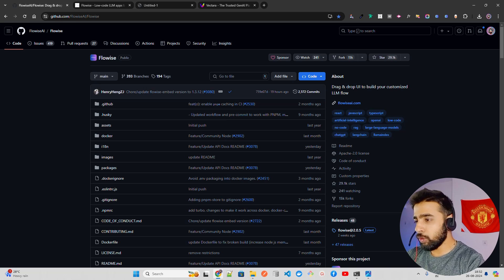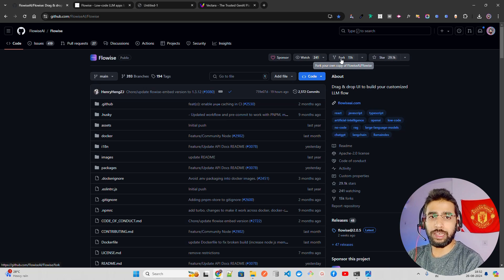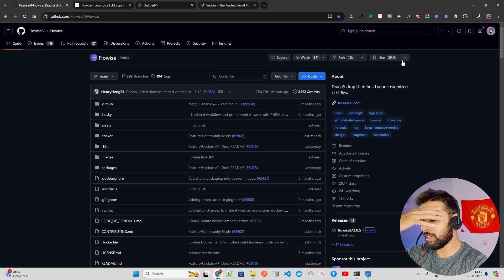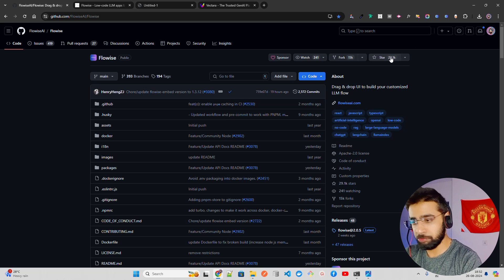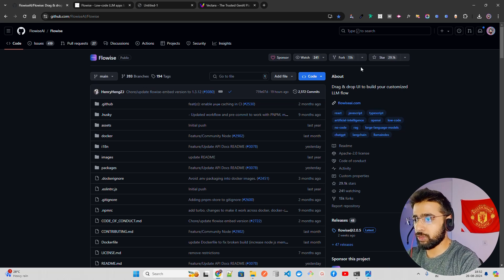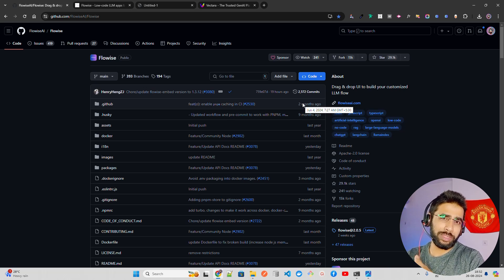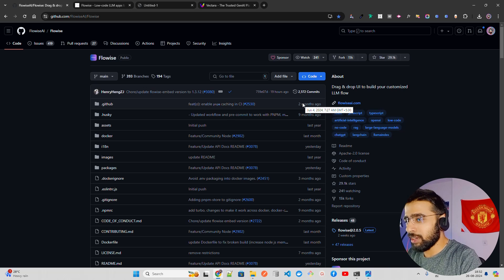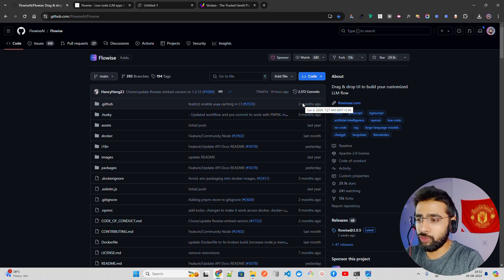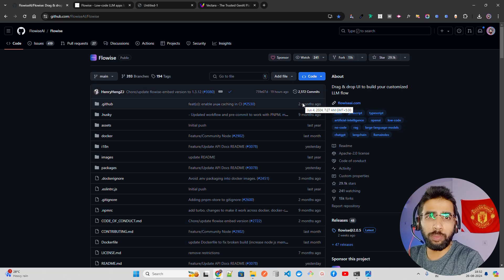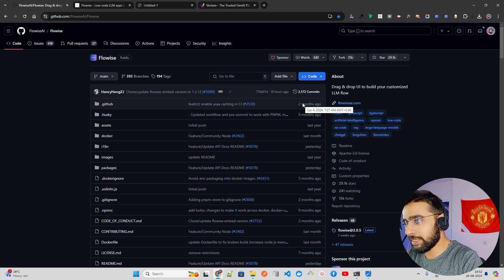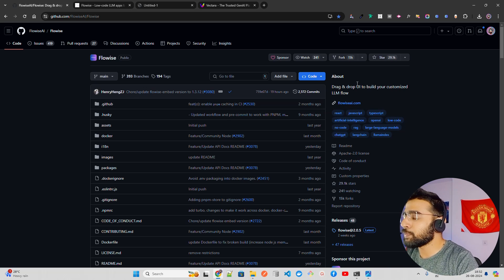On my screen I'm on the FlowWise GitHub repository — it has around 30,000 stars, 15,000 forks, one of the most top-rated repos. It's a drag-and-drop tool. FlowWise is also part of Y Combinator, and YC keeps selecting these kinds of startups. YC invested in GumLoop and also selected FlowWise.